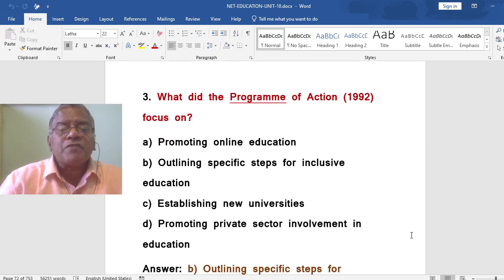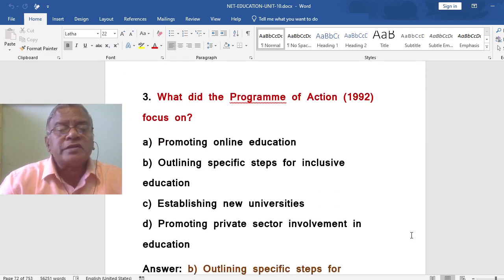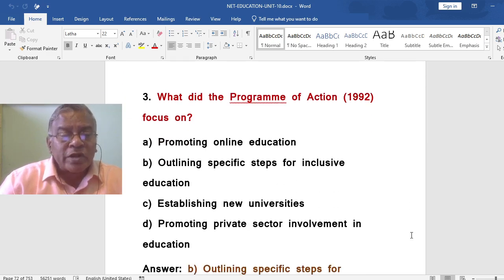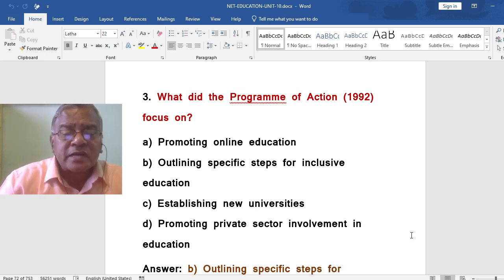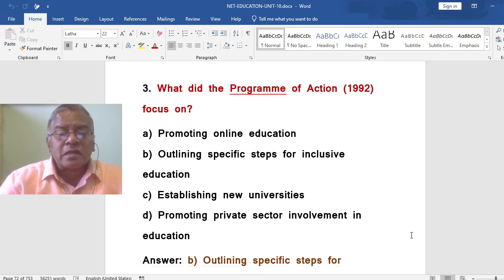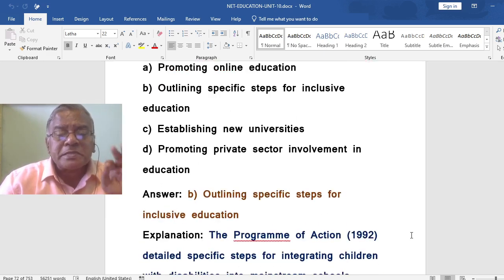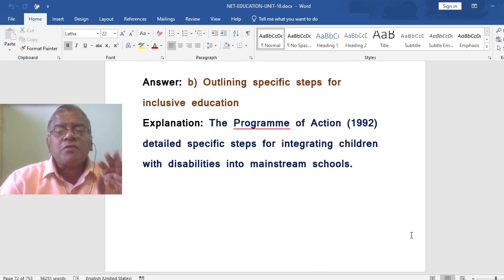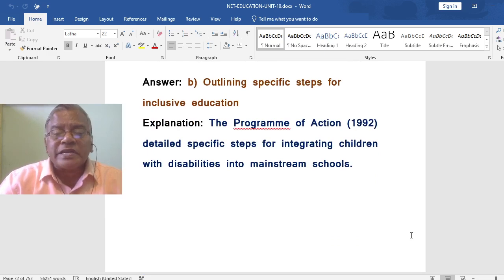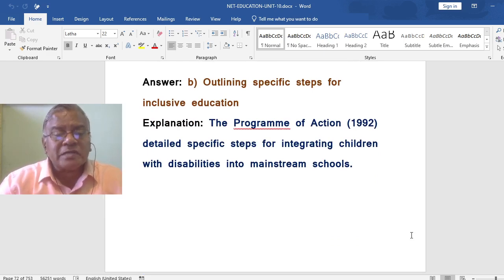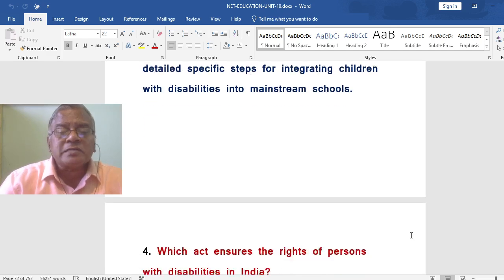What did the Program of Action 1992 focus on? The options include: promoting online education, outlining specific steps for inclusive education, establishing universities, or promoting private sector involvement in education. The correct answer is: outlining specific steps for inclusive education. The Program of Action 1992 detailed specific steps for integrating children with disabilities into mainstream schools.